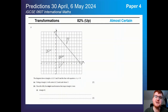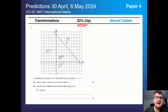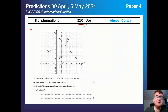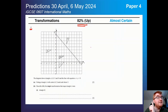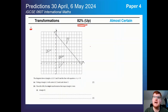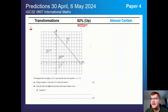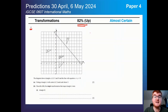On to transformations — also up; there was a little dip a couple of years ago but it's back, still appearing on the papers. If you need to revise transformations, check out the video above where I go through everything you need to know: your reflections, enlargements, translations, and rotations as well.